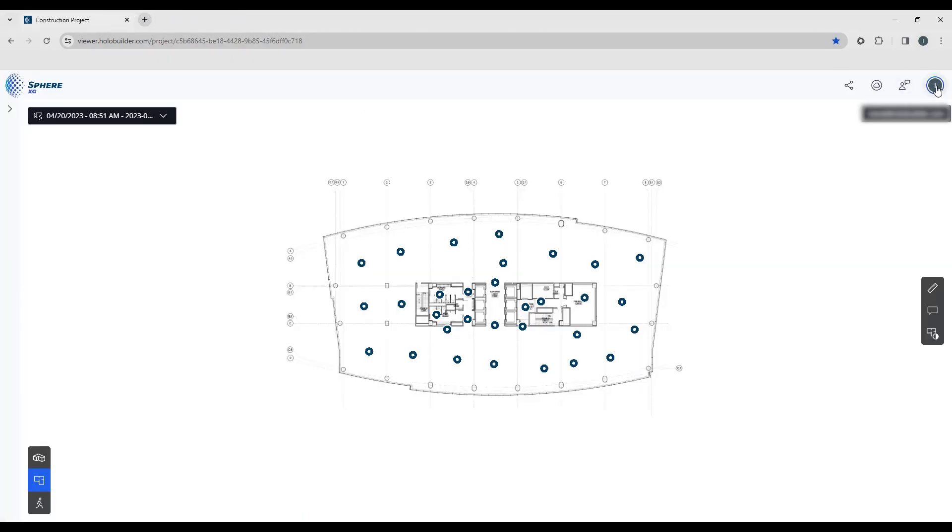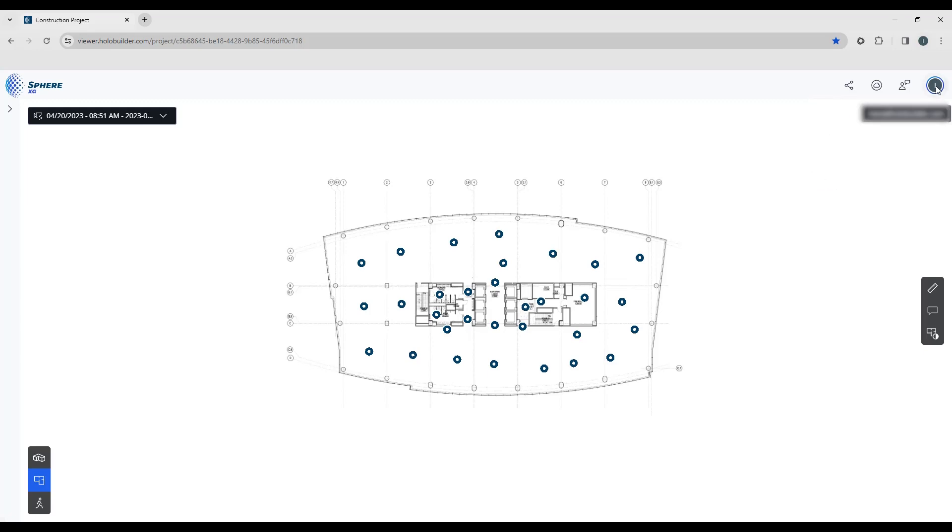And of course, this is where you would log out. When you're done with your project, you can log out from this location right here.